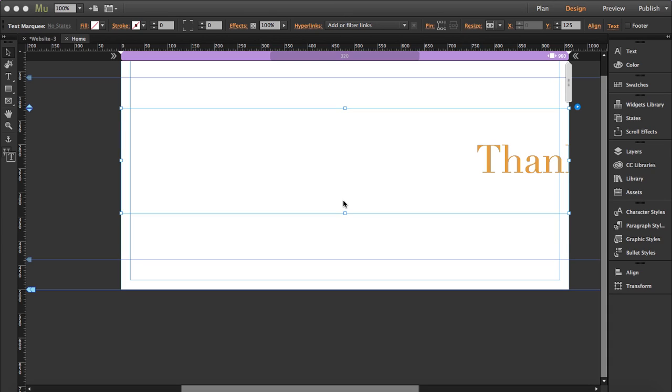I'm going to show you how to use our text marquee widget. This is a resizable widget, and you can actually adapt it to your different breakpoints.